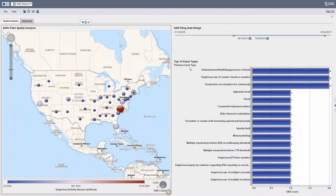These primary fraud types — what this is, is basically the single primary fraud type that was selected on the SAR. So if you're an AML manager, you probably know that there are many different types of fraud that you can select and check off as part of the SAR form.